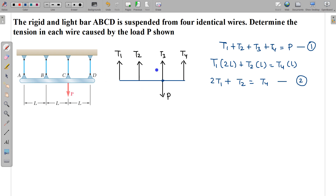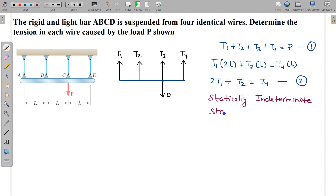Such structures we call statically indeterminate structures. The meaning of statically indeterminate is that you cannot determine all the unknowns using static equilibrium equations alone. The static equilibrium equations will not give you a sufficient number of equations to solve the problem.